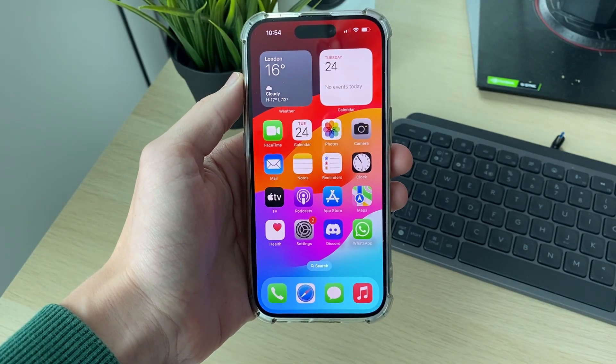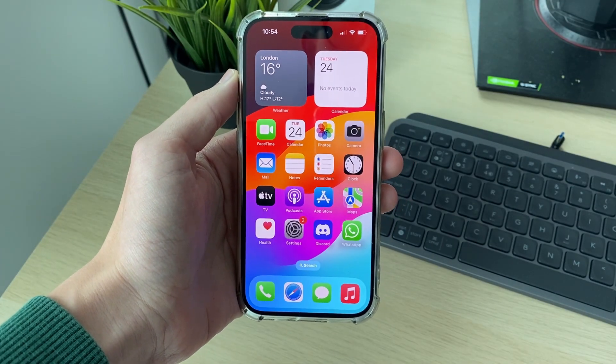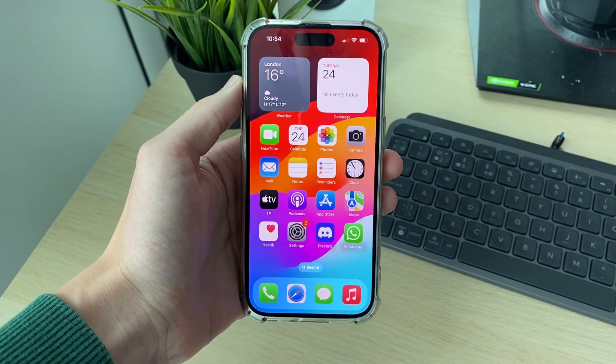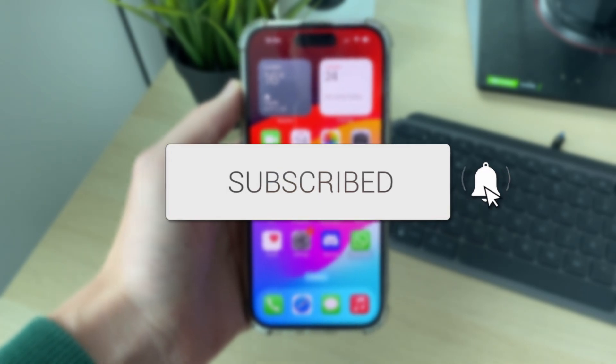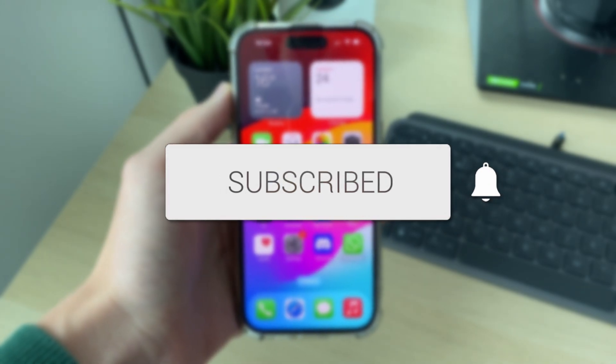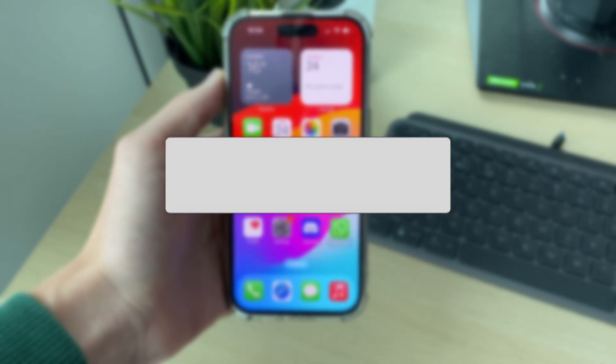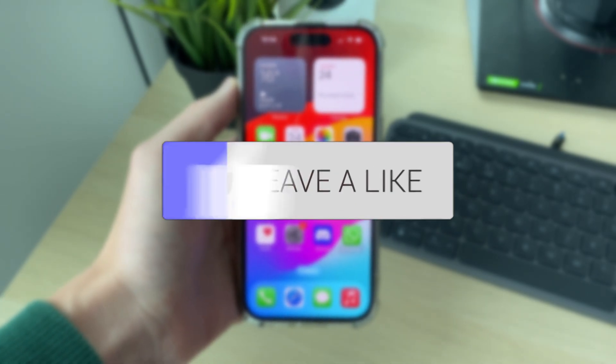We'll guide you through how to change the country or region on an iPhone. If you find this guide useful, then please consider subscribing and liking the video.